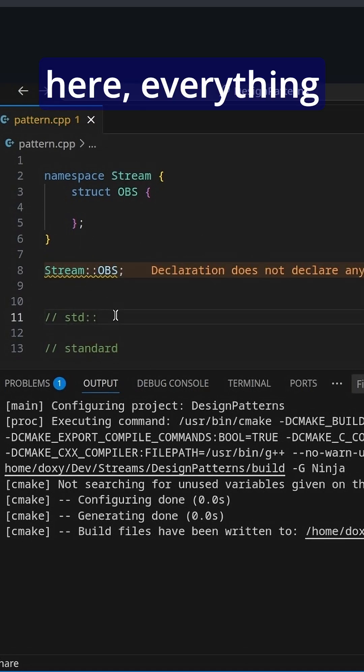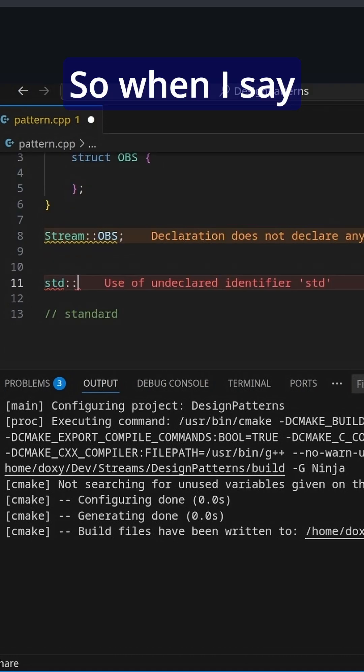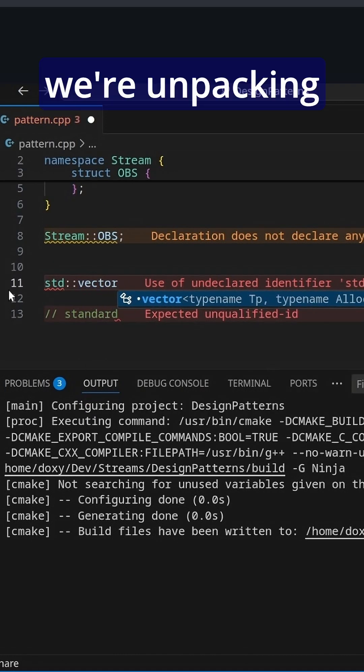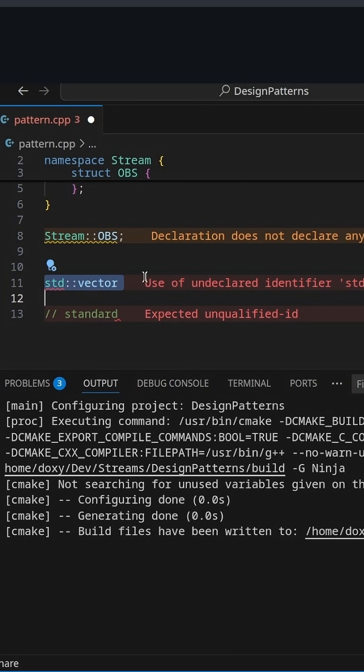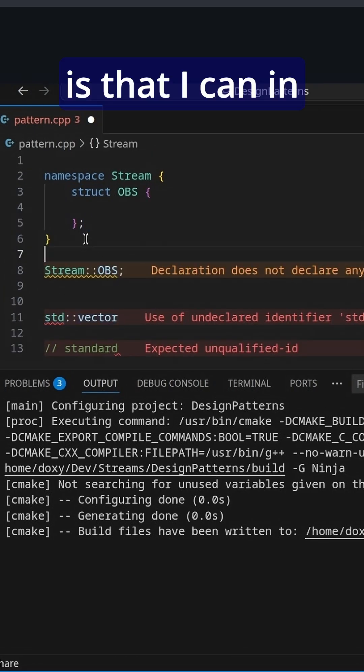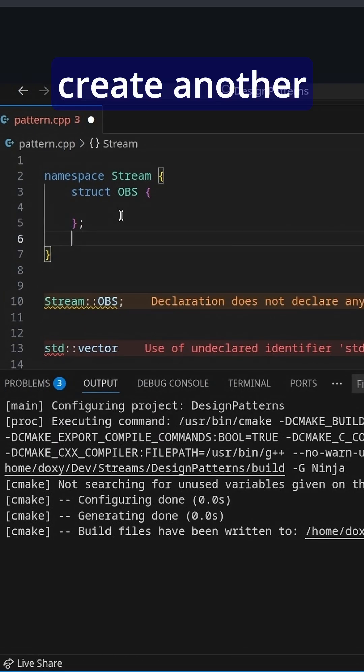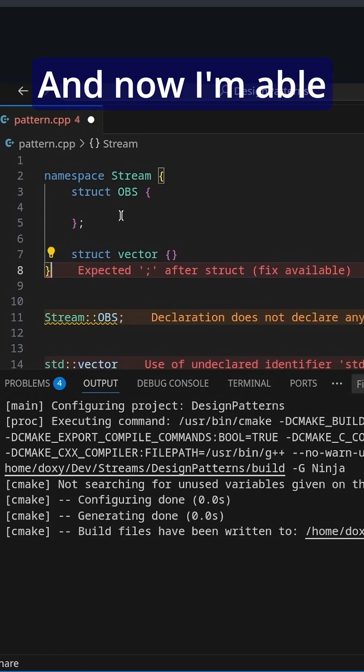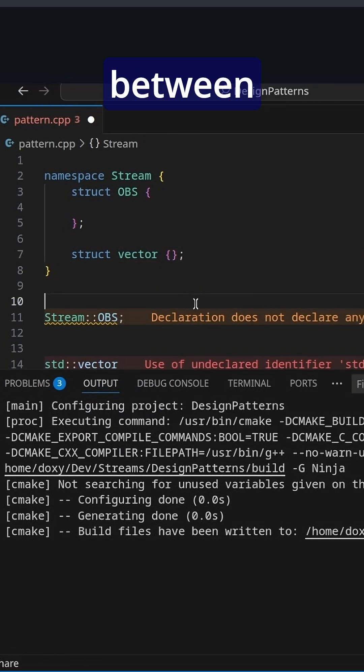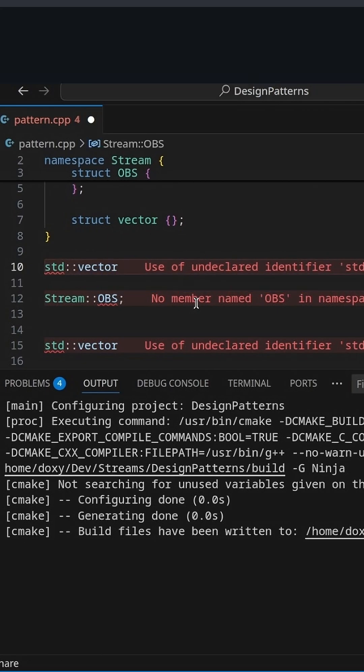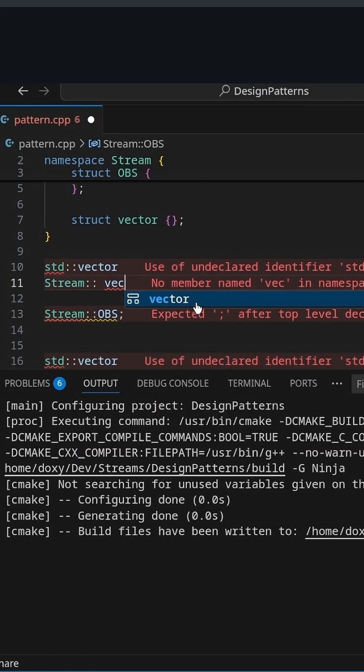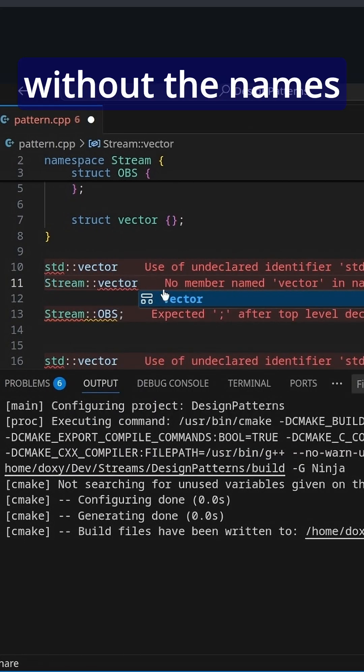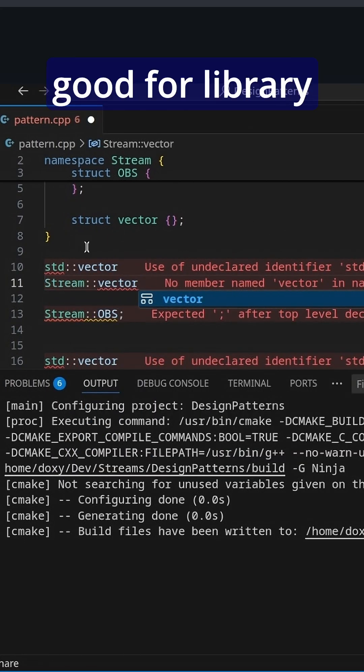So just like here, everything is in the standard namespace. When I say standard vector, we're unpacking vector out of the namespace. The reason this feature is available is that I can, in another namespace, create another struct called vector, and now I'm able to differentiate between std::vector and Stream::vector. So I can use similar names without the names interacting, which is very good for library development.